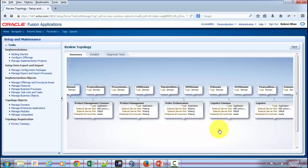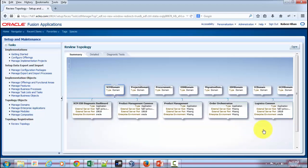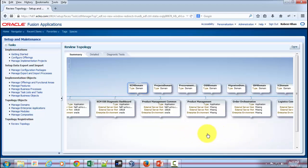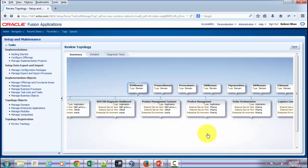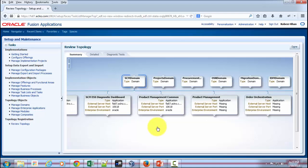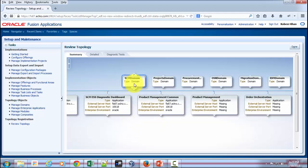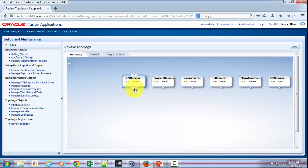And if you would like to view more information about each of these domains, then you can expand that. For instance, SCM Domain—simply expand that. If I click on that again, it's going to hide all the children.